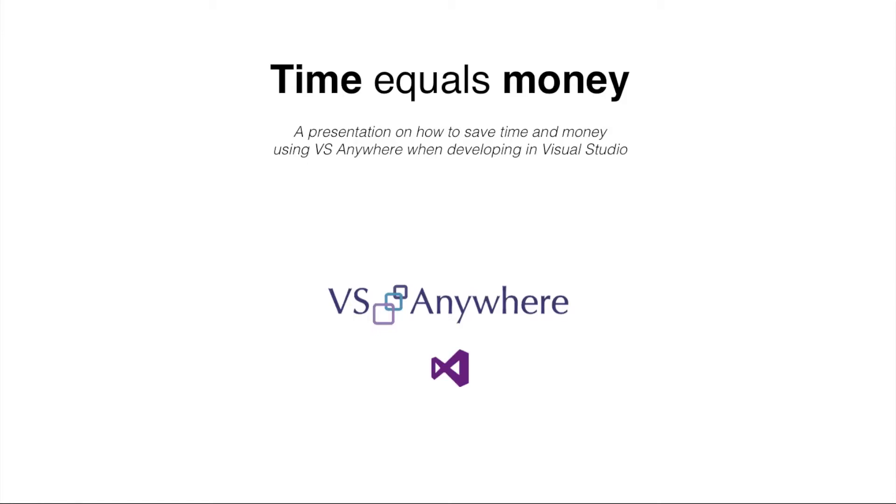So you're working with your awesome project inside Visual Studio when you realize that you've run into some trouble. There's an issue with the class reference, and you just can't seem to solve it by yourself.